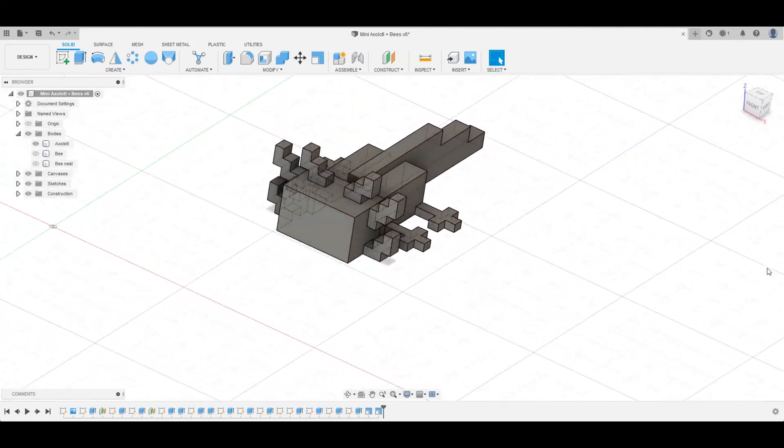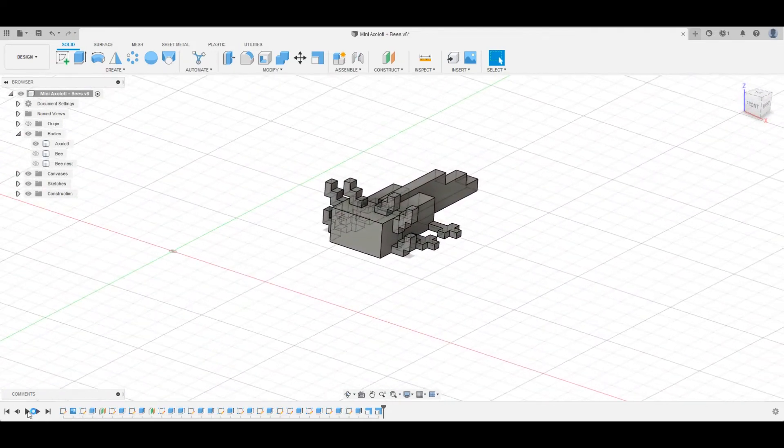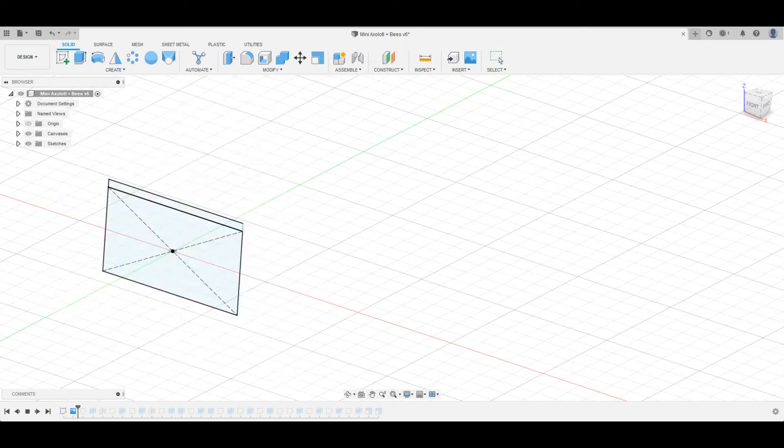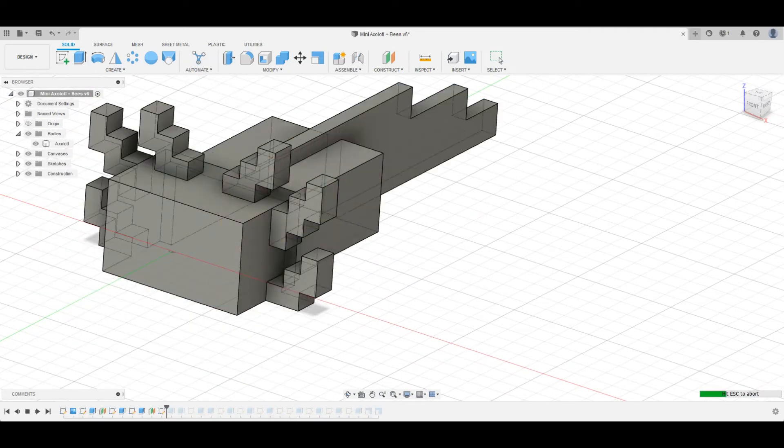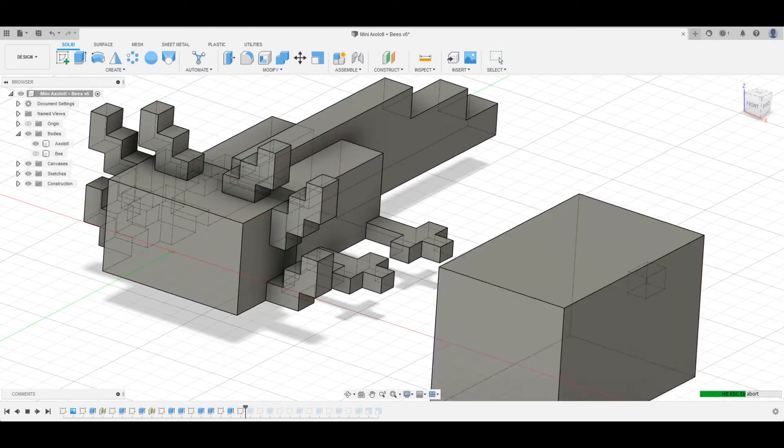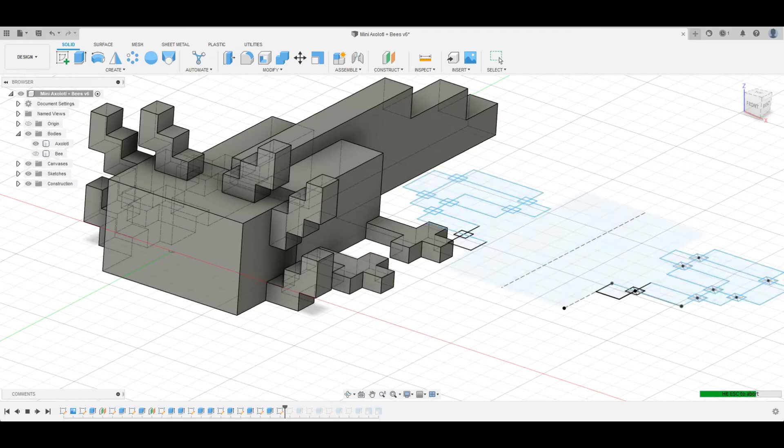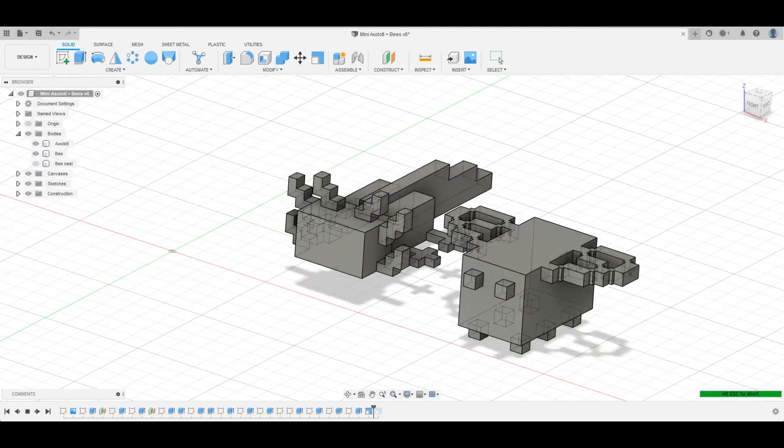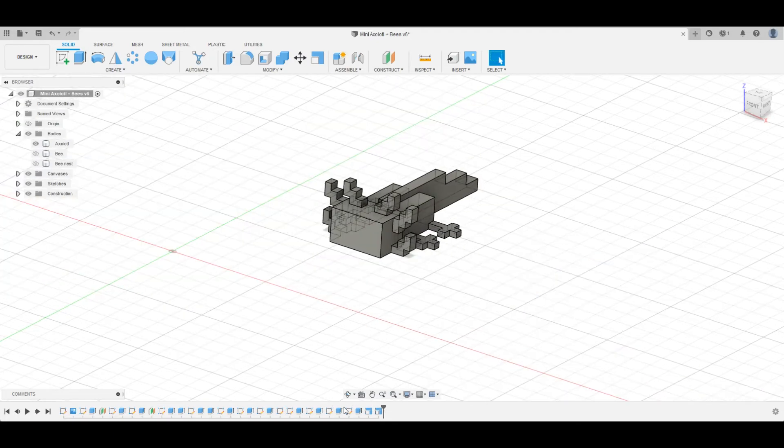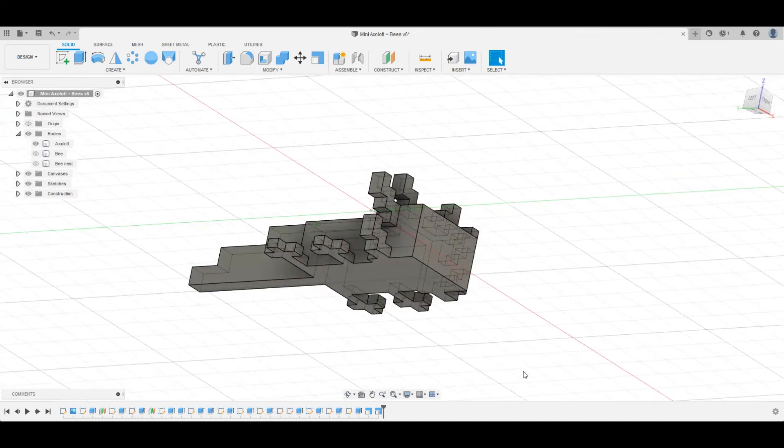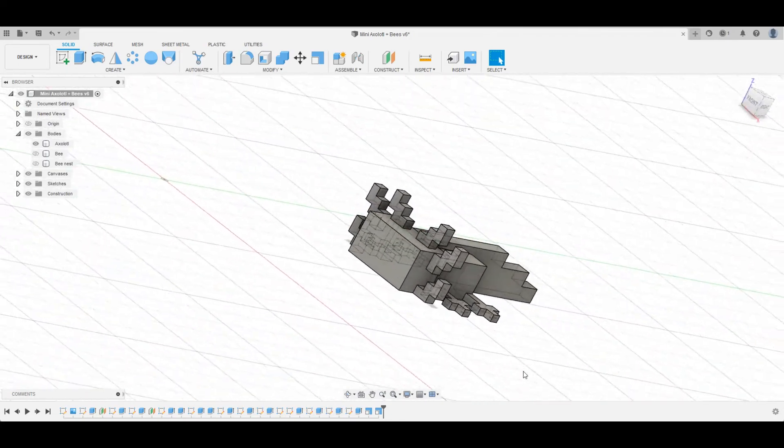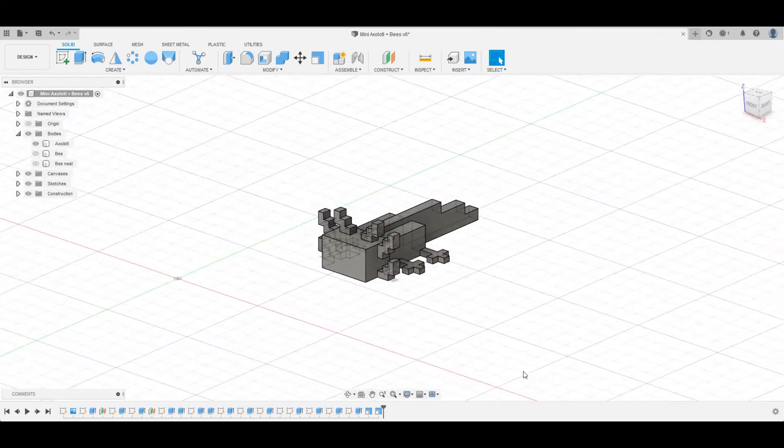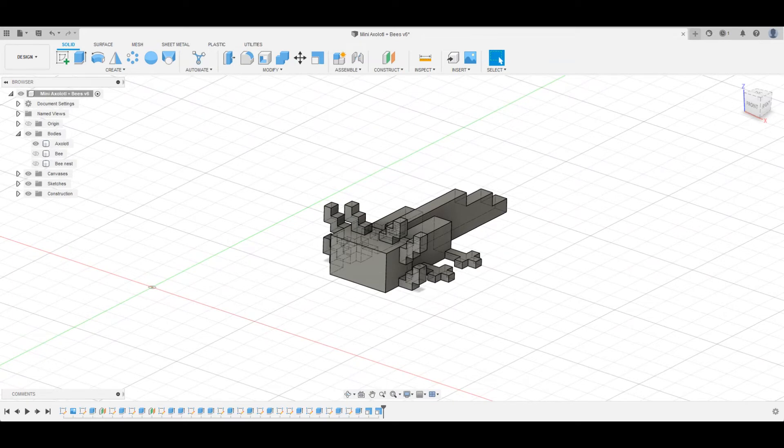I think it turned out quite well and it's game accurate. To begin with, I found a template of the face because that was the most complicated part. Then I made all the limbs, which were quite easy. This build didn't take me very long, and you could see the bee there because I made it in the same file. I hope you guys like the Axolotl.